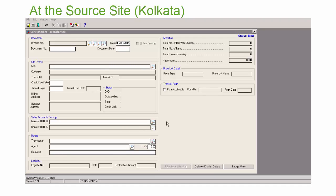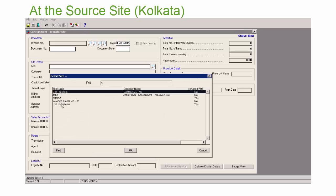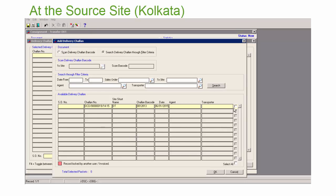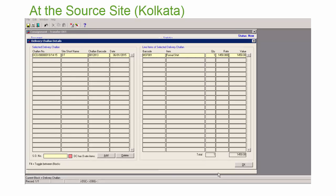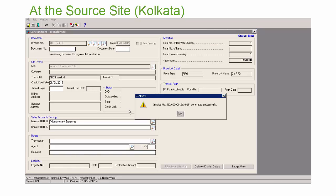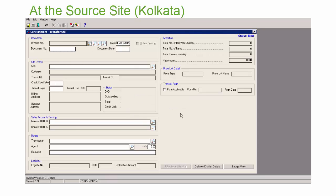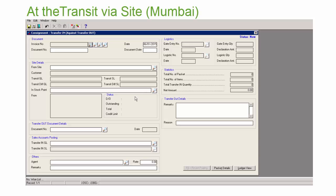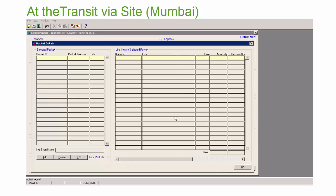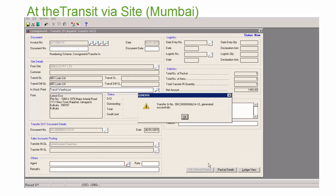We create transfer routes or sales invoices for the transit via site using the delivery chalans created. Step 3: Creating transfer routes. When the goods arrive at the transit via site, transfer in documents are created against the transfer route documents. As the transfer ins are created, delivery chalans are generated for the destination site automatically.